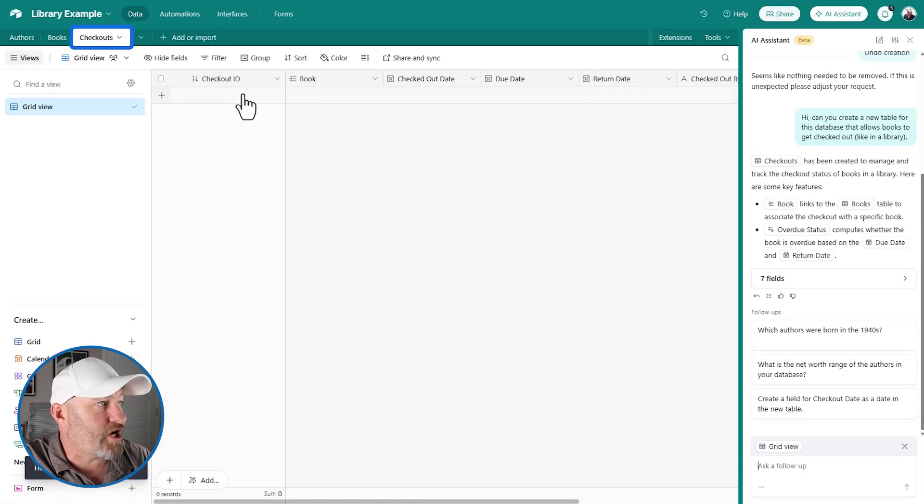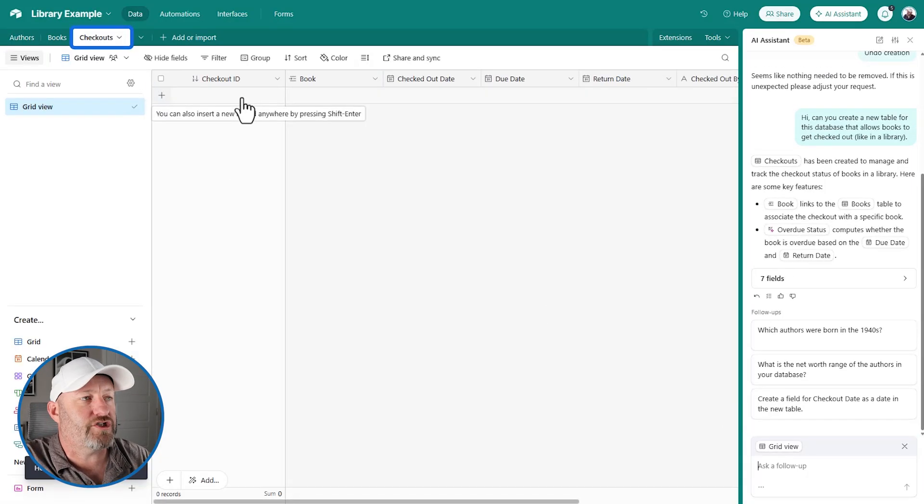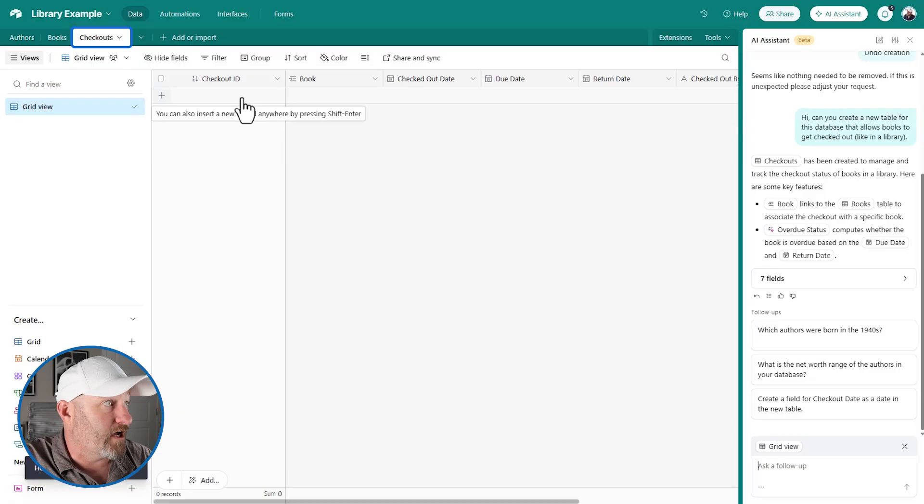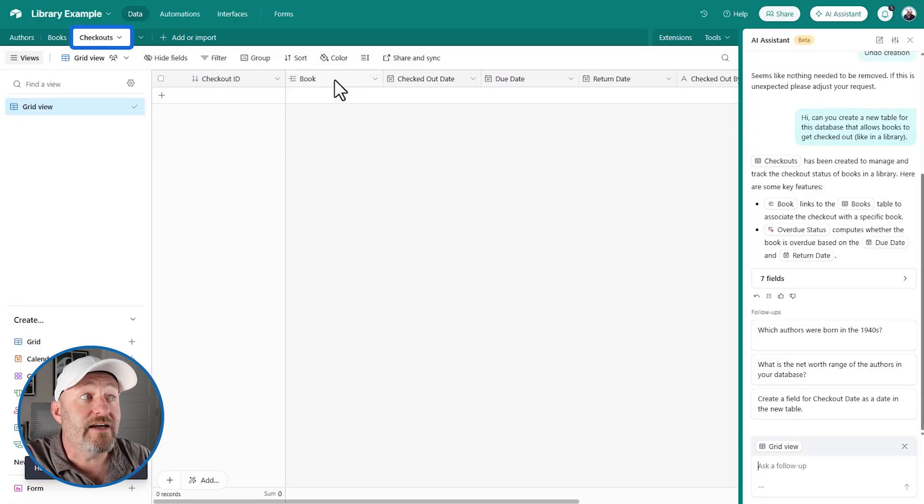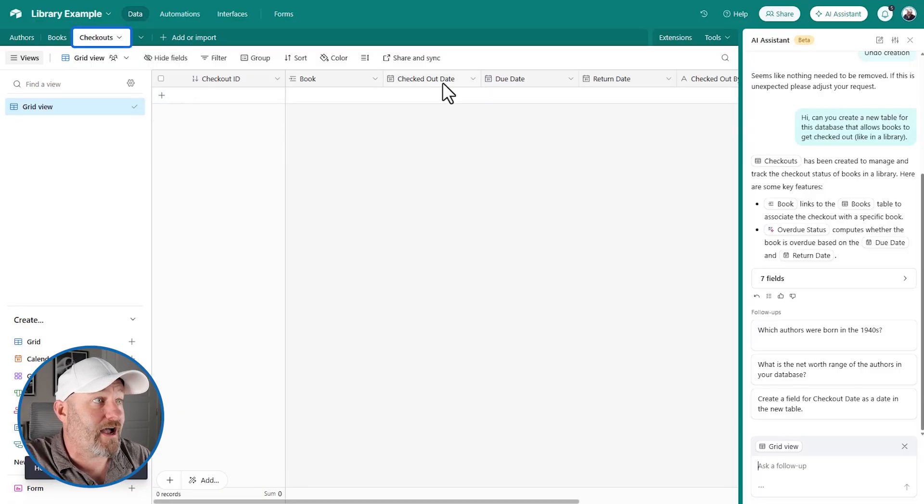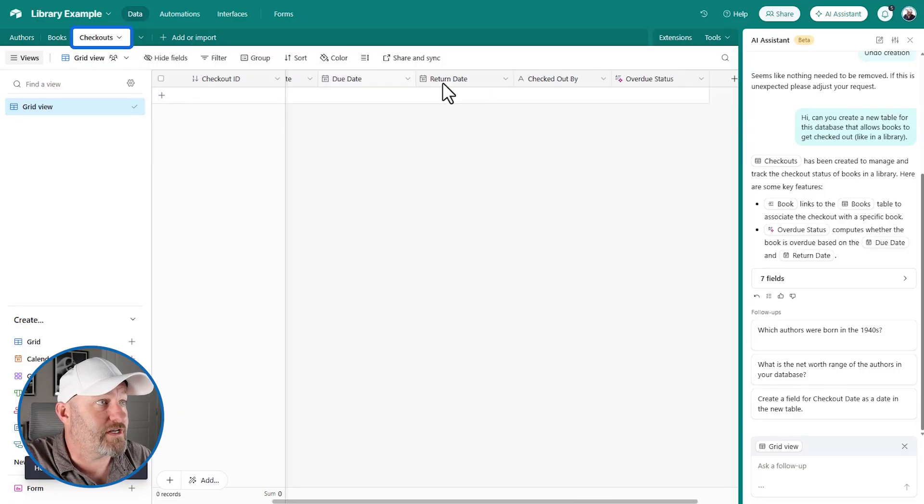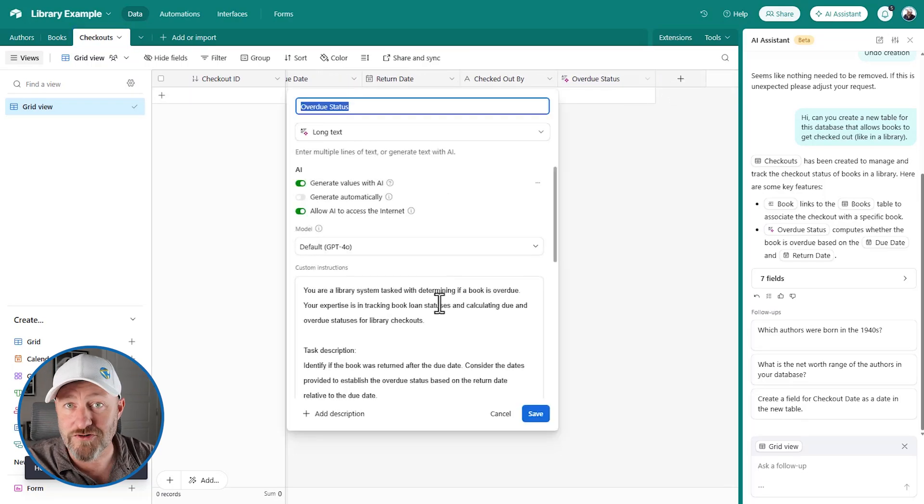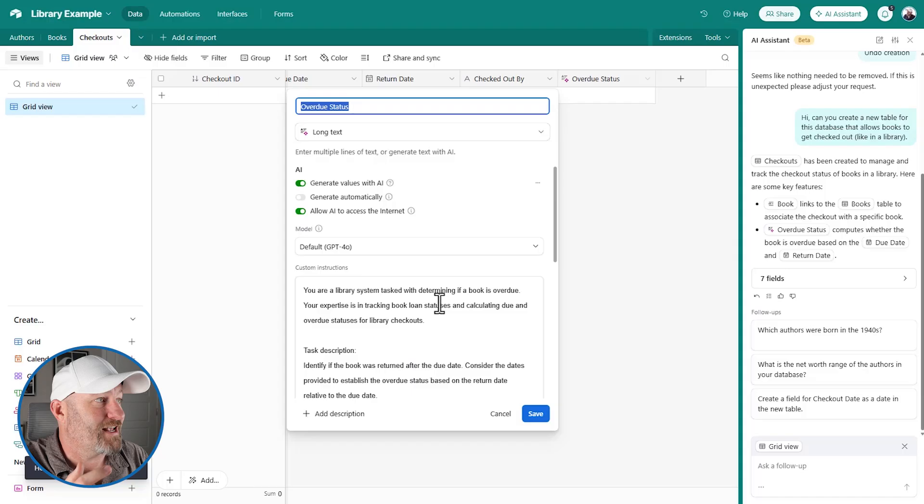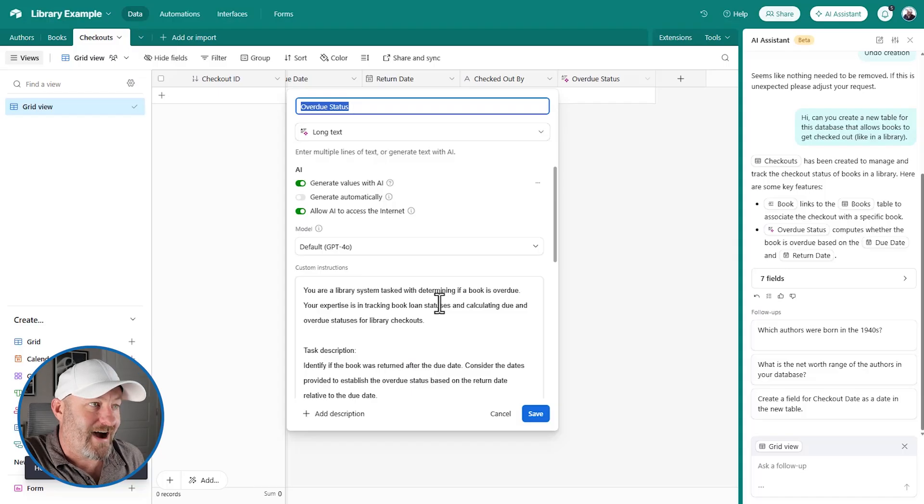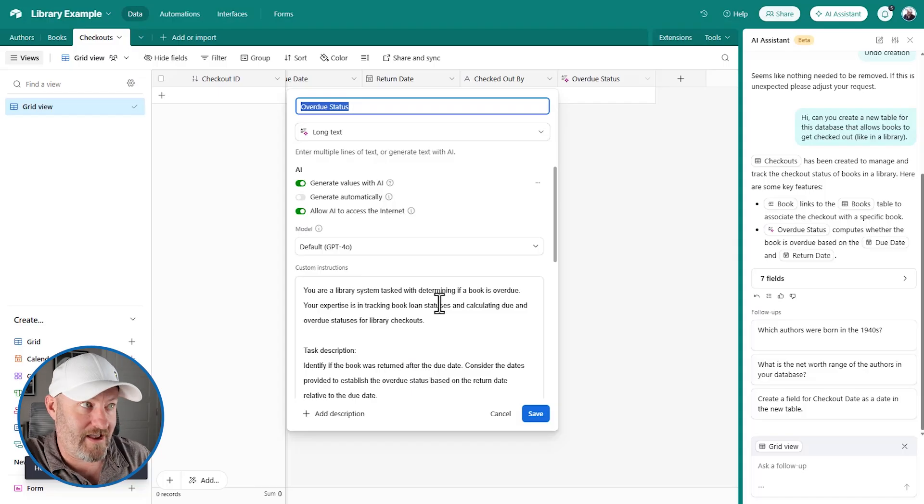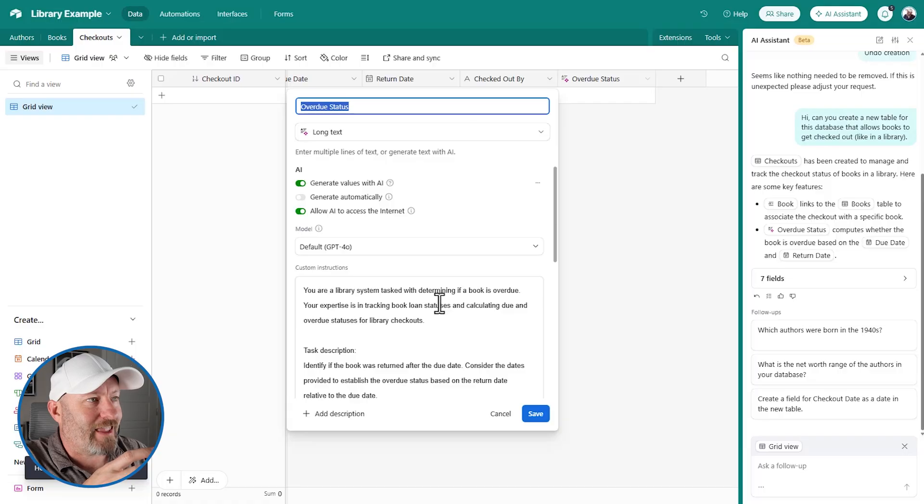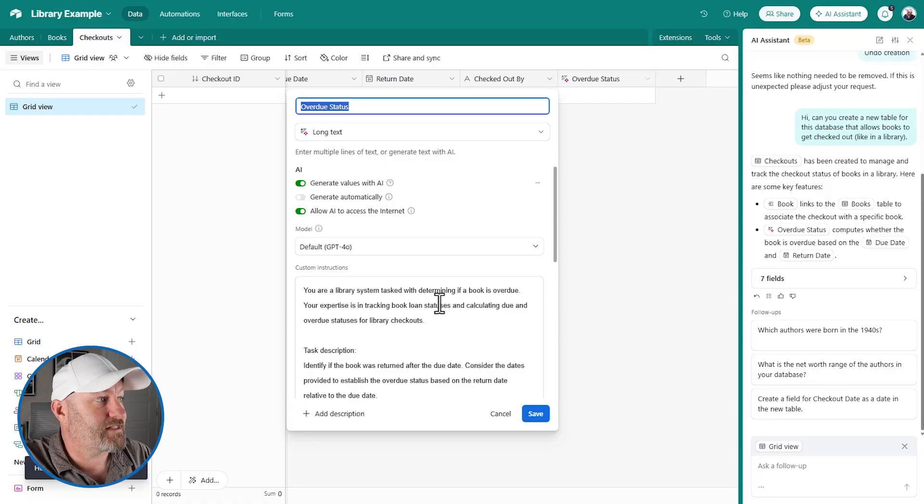They've got our checkouts here, which is tracked with a checkout ID. It links to the book. We've got a checkout date, due date, return date, who it was checked out by. And then we even have an overdue status. And this is an interesting thing because this is using AI. So this is very meta AI inside of AI. But it's created this special field for us that's going to use AI to basically determine whether or not the book is overdue.